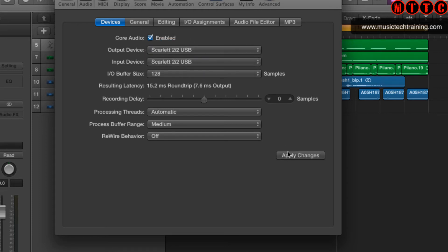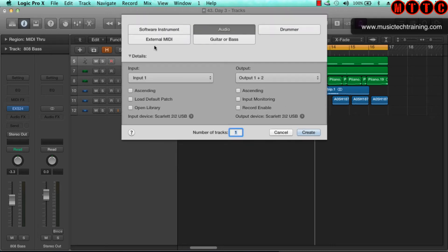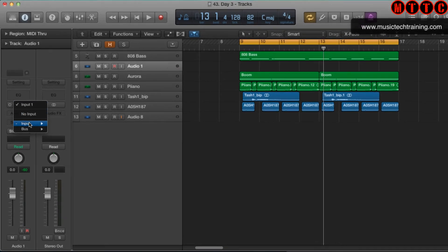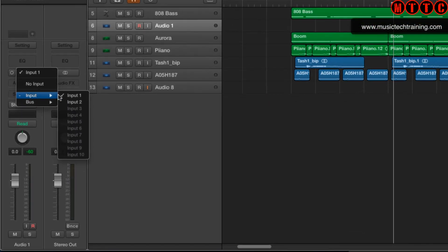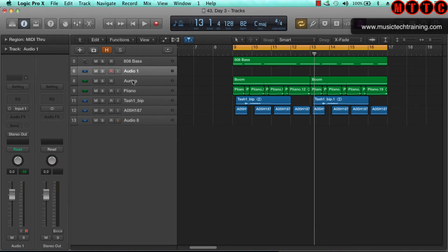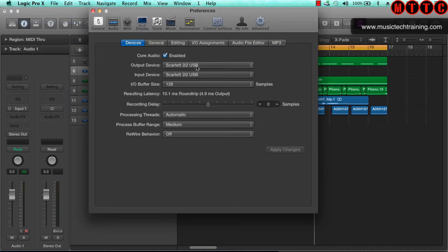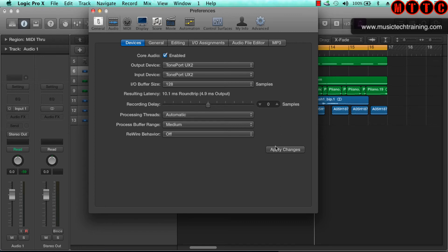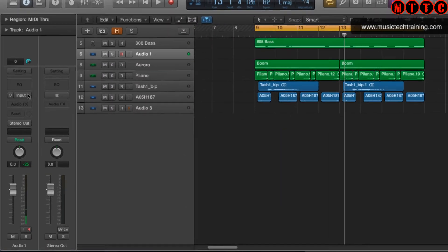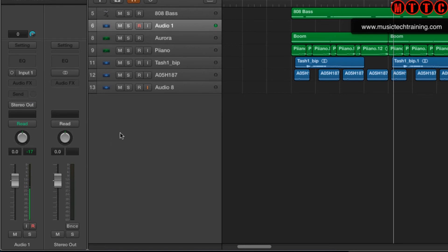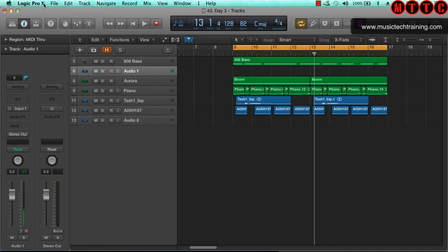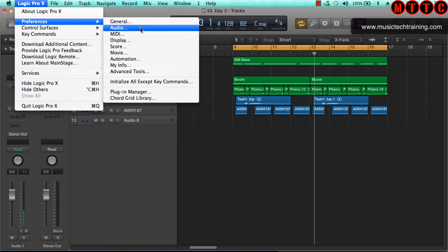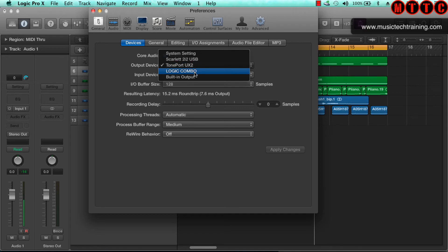Now if I were to create a new audio track and come here to the input output section, click here and go to input, I've got the option of input one or two - that's all I've got on Scarlett. However, if I was to go back up here, let's change this to the Tone Port and apply that. Now if I go to input, I've got one, two, three, four. As I said, the Tone Port has got four ins and four outs. Let's go back in and this time we're going to switch to the combo which we just created, the aggregate device. Click on that.